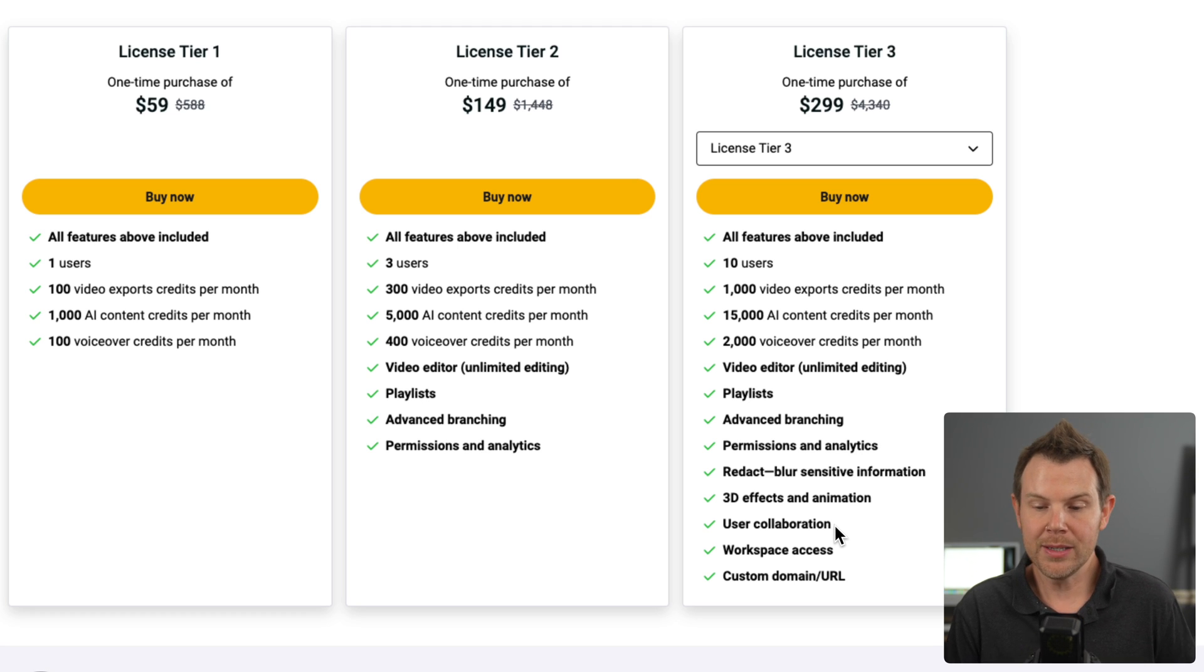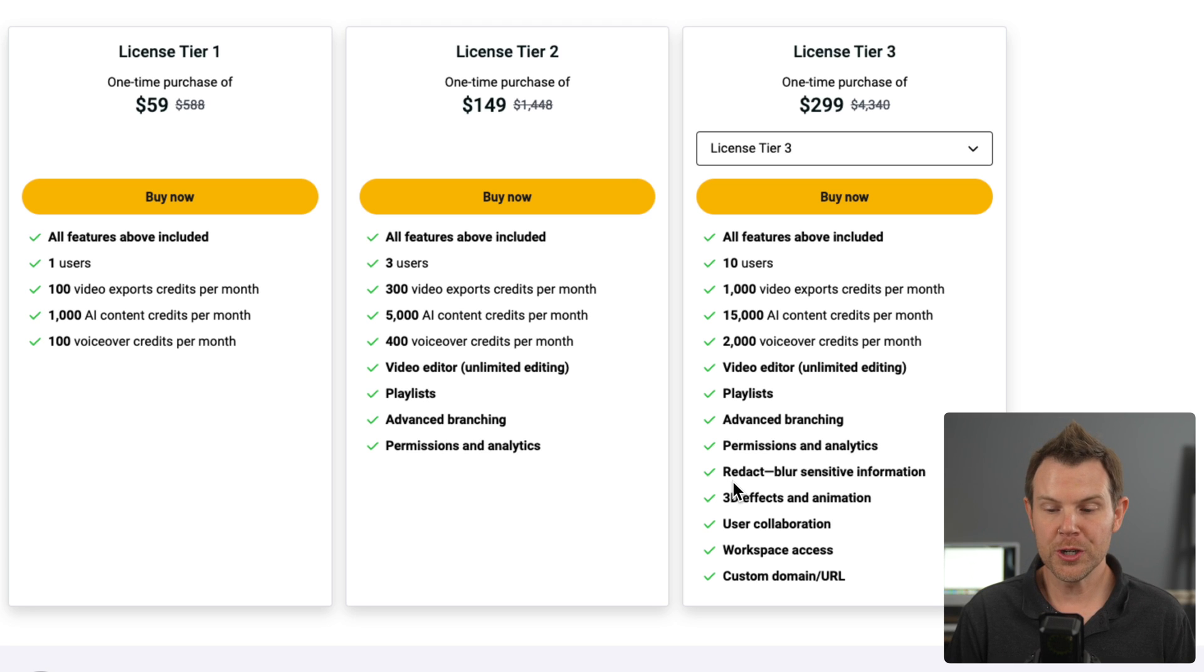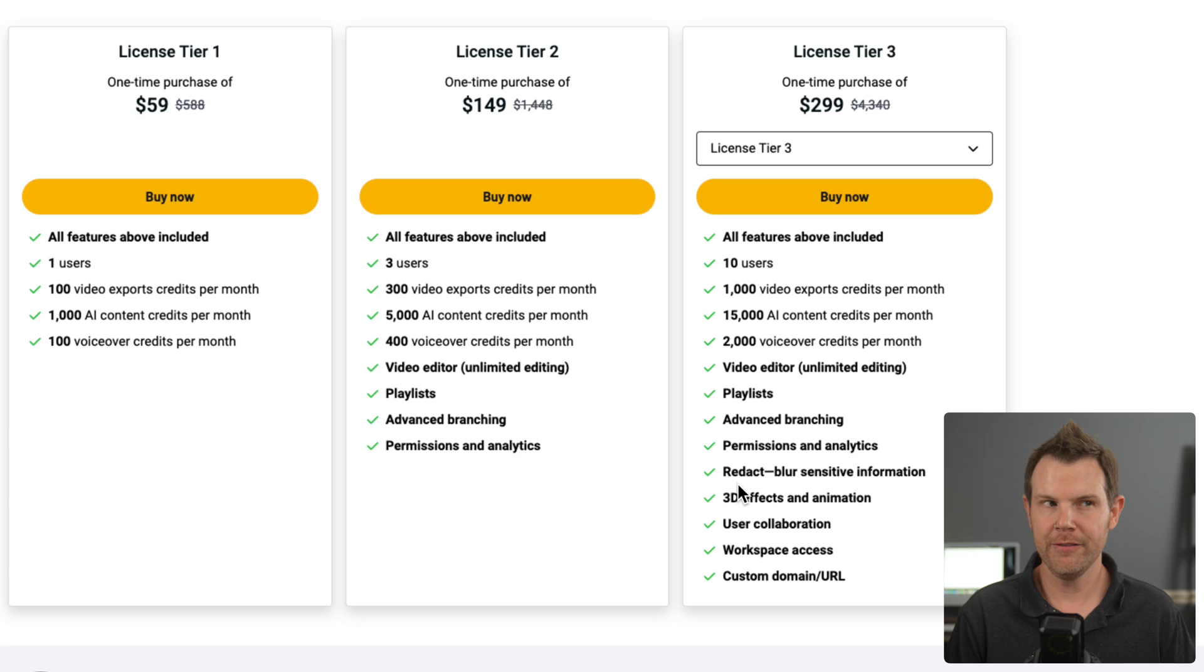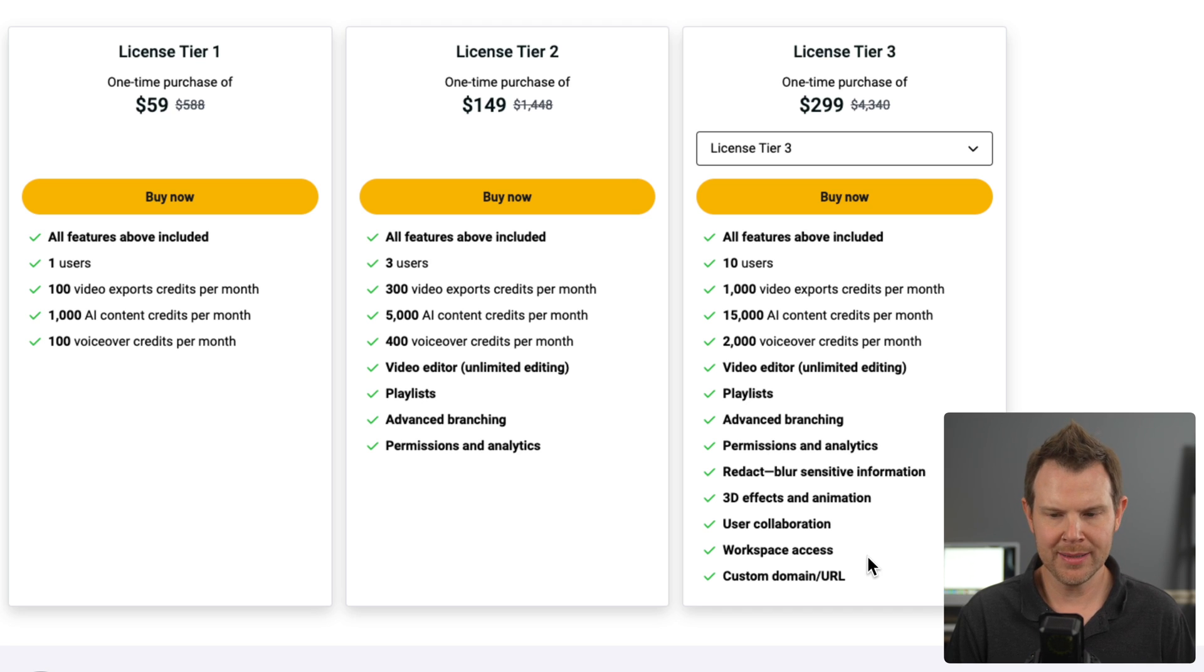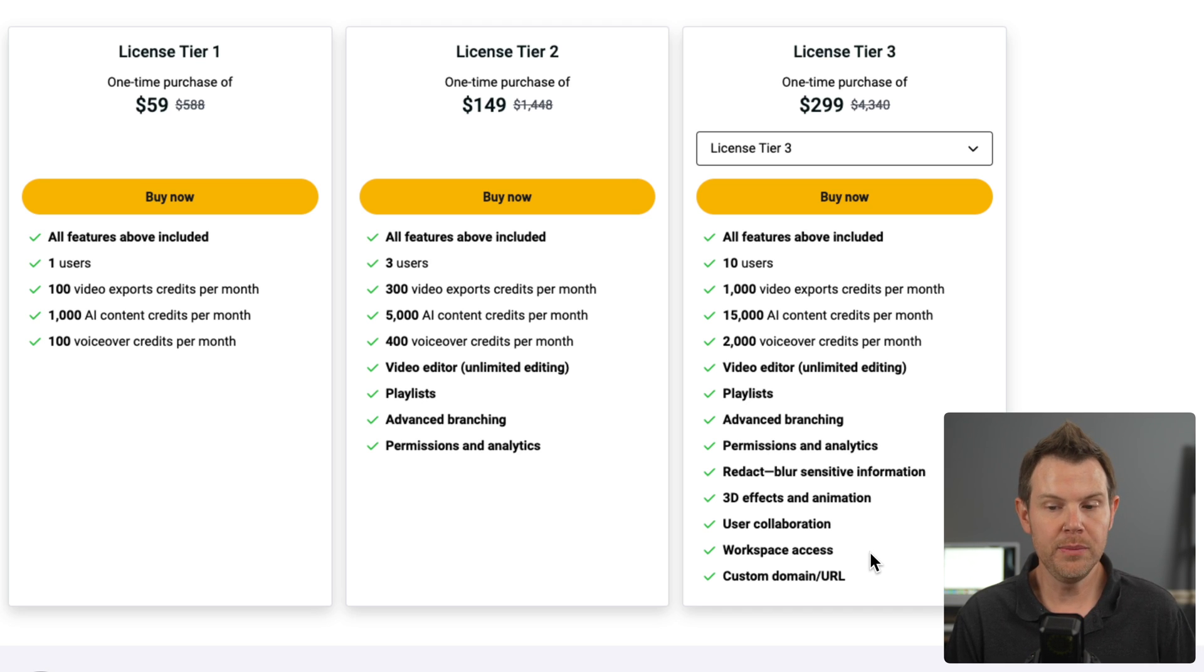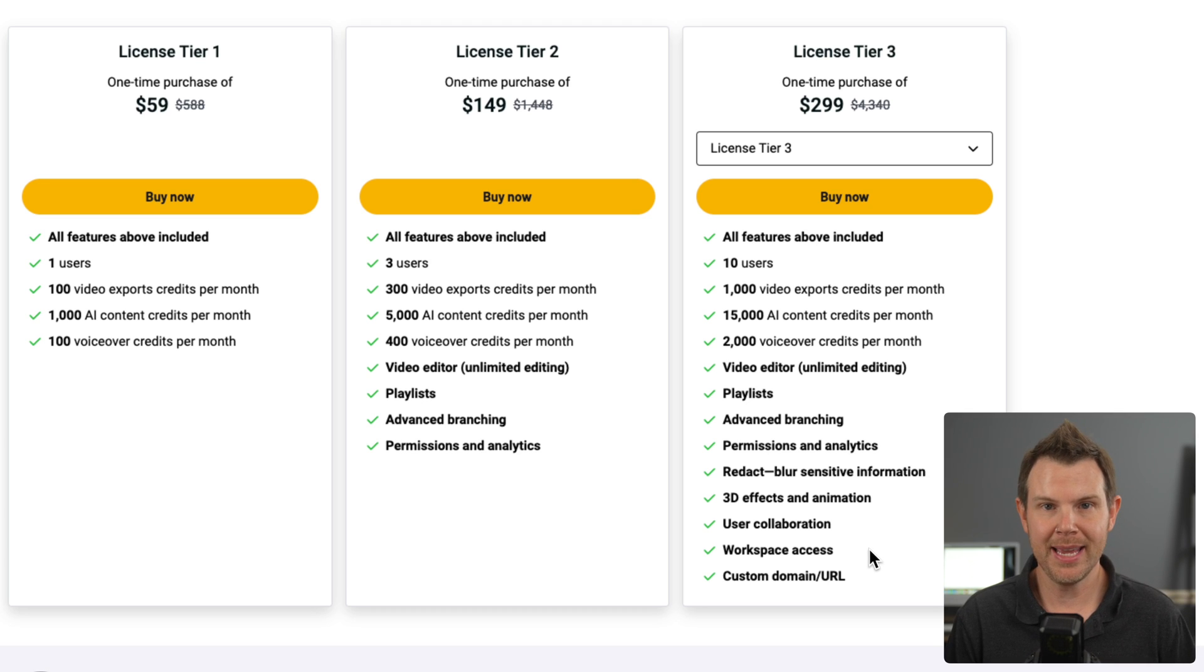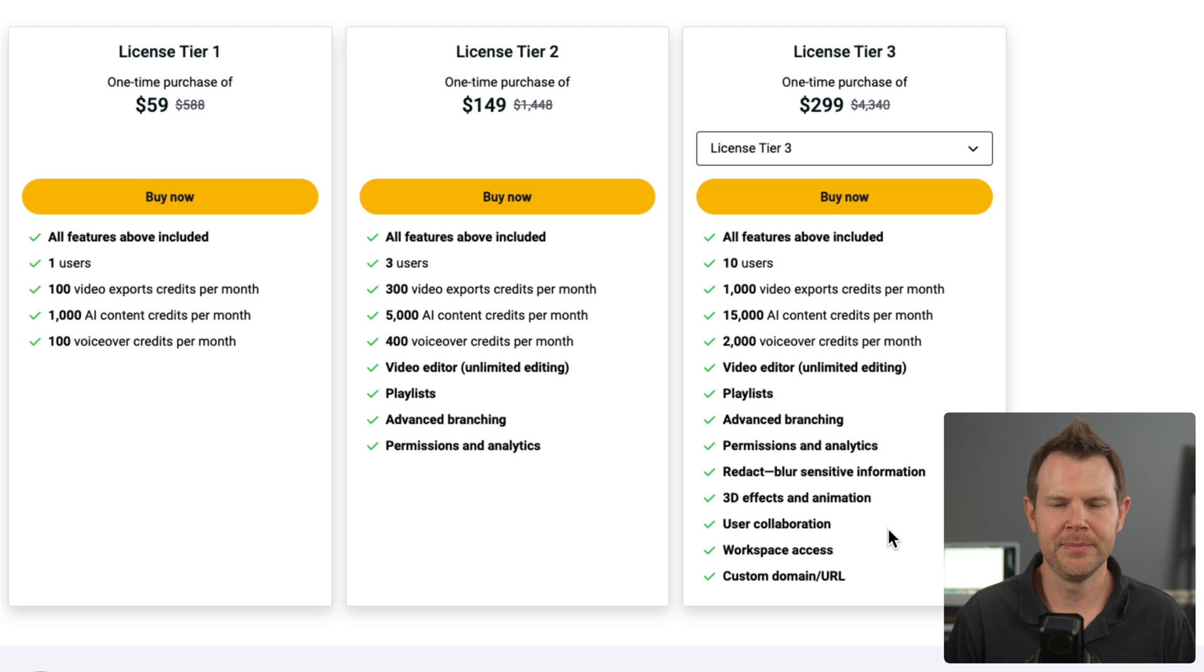But yeah, they do look good. They're aesthetically pleasing. So they're nice to have. The other features you'll get in tier three are redact. So you can blur out sensitive information in their video editor. We've also got user collaboration, workspace access, and custom domain. So these are all features that could be important to you, whether or not they are is kind of a case by case scenario. If they are, you got to go up to tier three to get access to them.